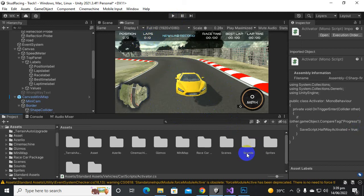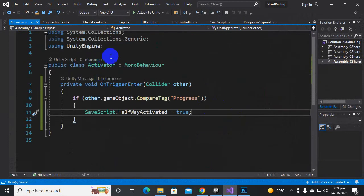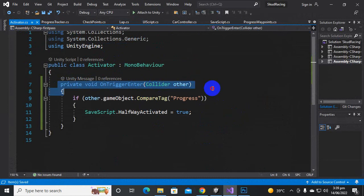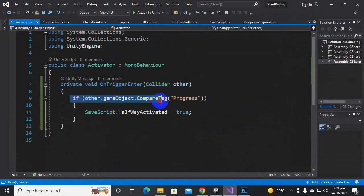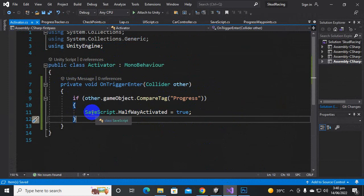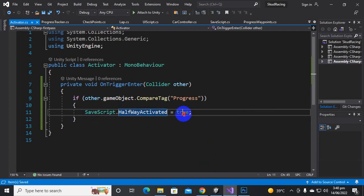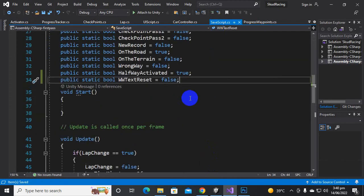For that purpose we have created a script with the name of Activator. In this script we have created an OnTriggerEnter function, and we said that if the CompareTag equals 'progress', this game object is added to the car itself, and then we will enable SaveScript dot halfwayActivated bool variable equal to true.